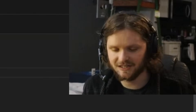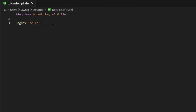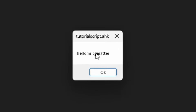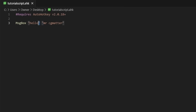To add strings together in the same way we add numbers, you do something called concatenation. You have one string, do a space, and then you just put another. So 'hello' space 'Mr.' space 'CG Matter.' If I run this, there's no space between 'hello' and 'Mr.' — which makes sense because it ended on the O and then immediately went to the M. There is no space in between if you don't define it.